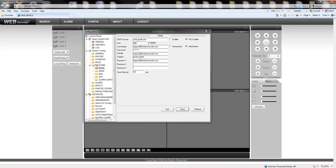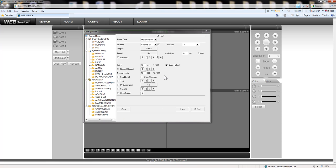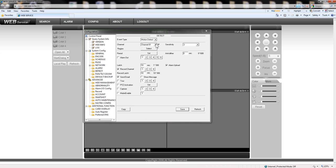Then I have to go to detect and configure the DVR to say okay every time that I have motion detection on channel 1 send me an email and basically you choose the channel you check this box and that's it. So now every time that a motion detection happens on channel 1 it will send you an email.